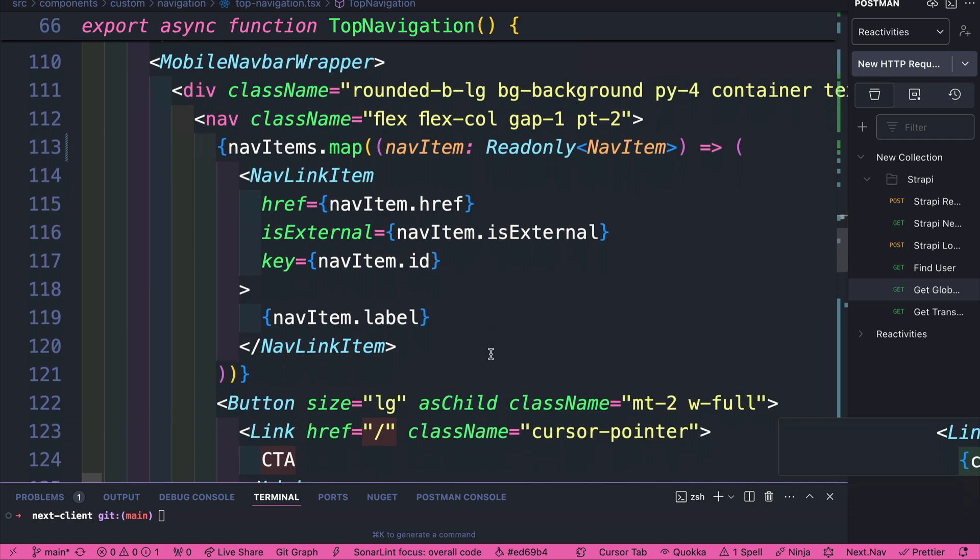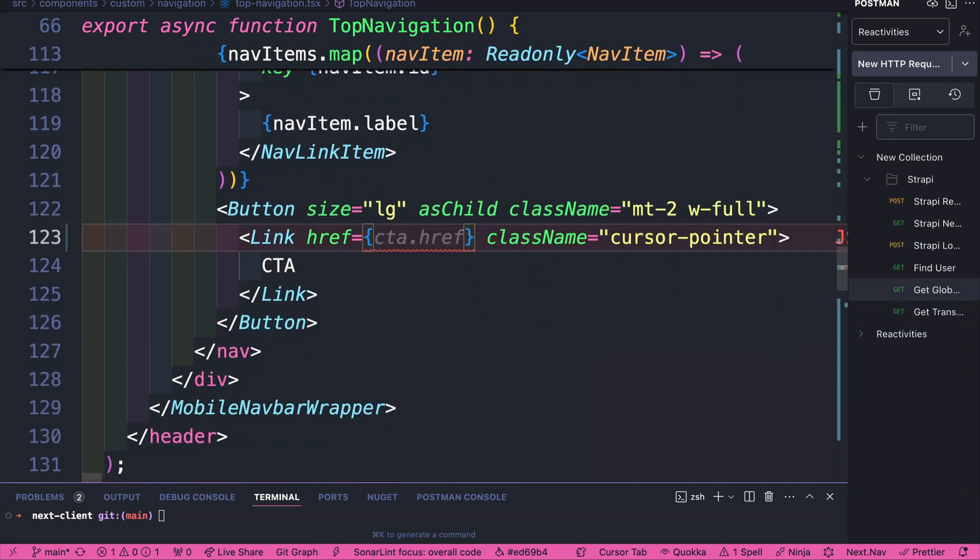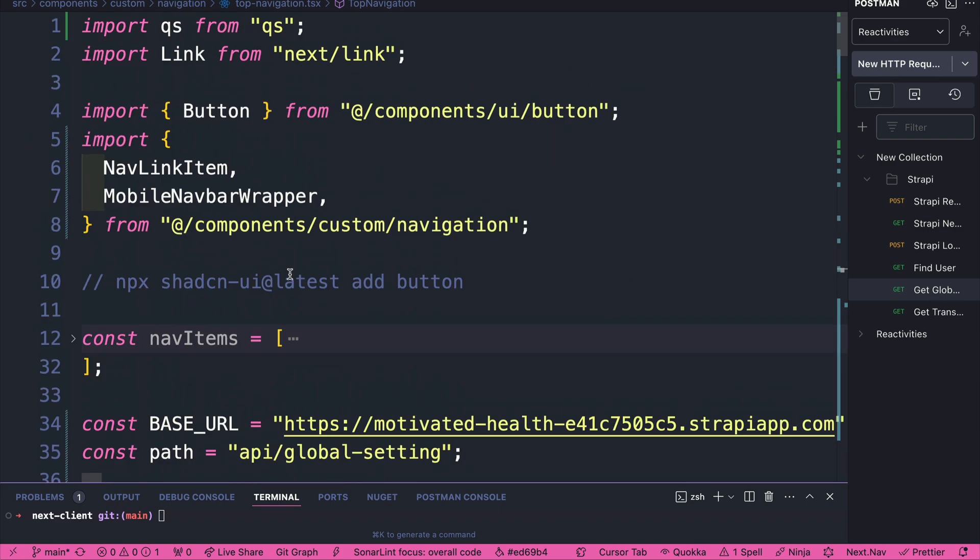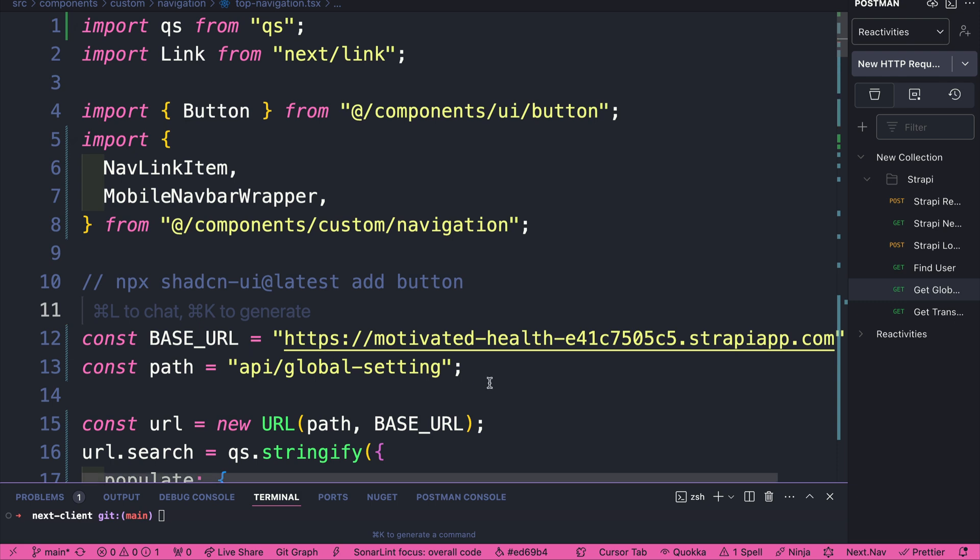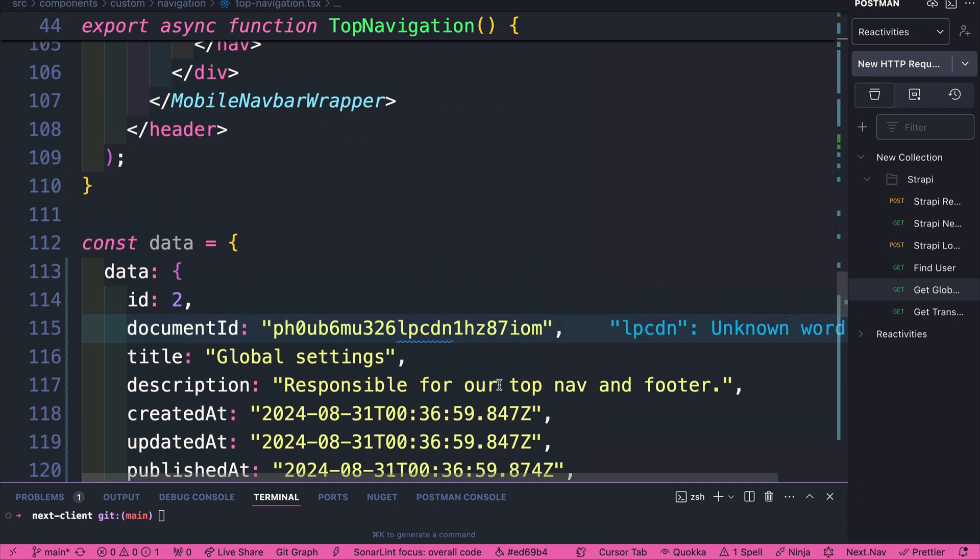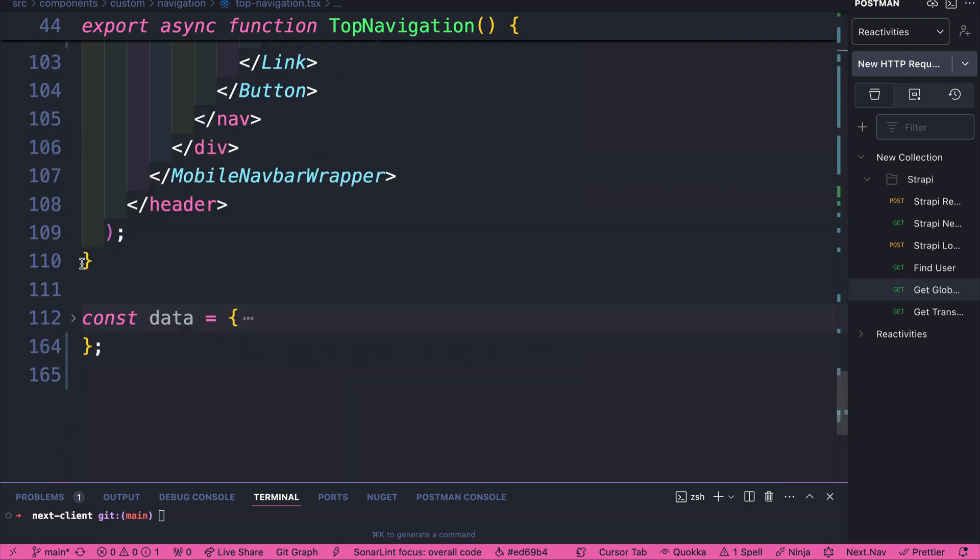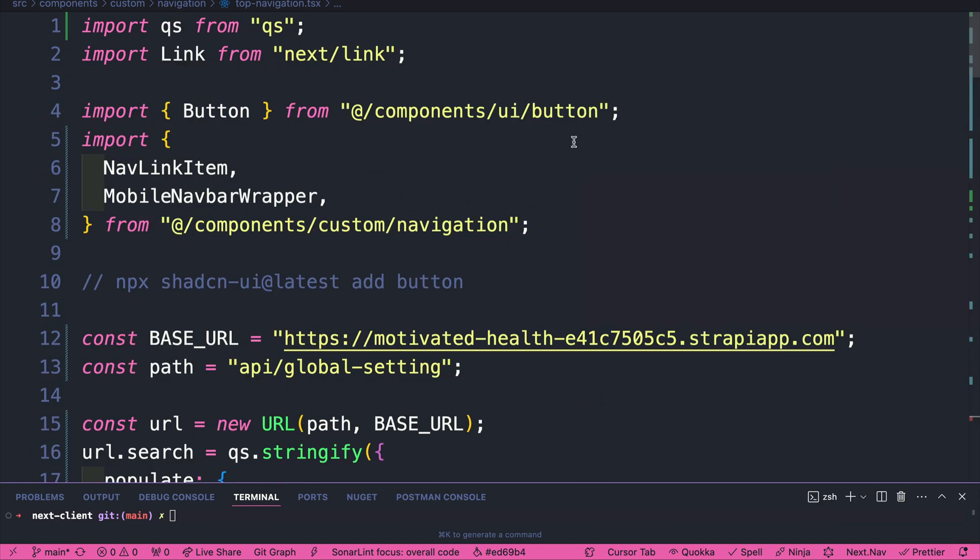And I believe that's all we need to do here. And finally, let's update the CTA here - CTA.href and CTA.label. Perfect. So let's clean this up. We could remove the nav items that we were hard coding earlier. And here at the bottom of our page, we're going to remove this unnecessary hard coded data that we had. Perfect.